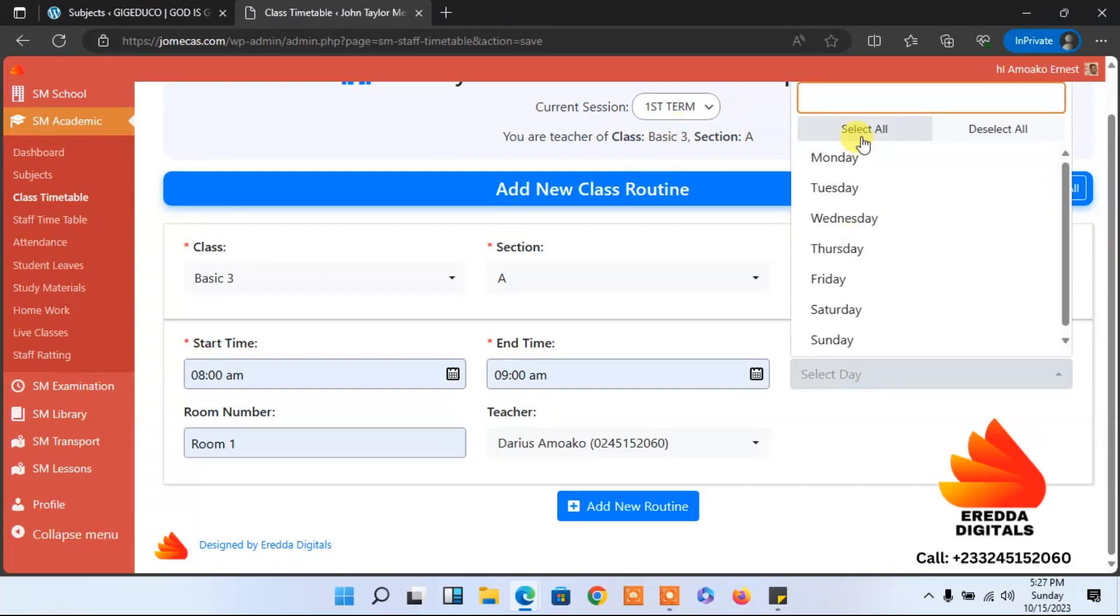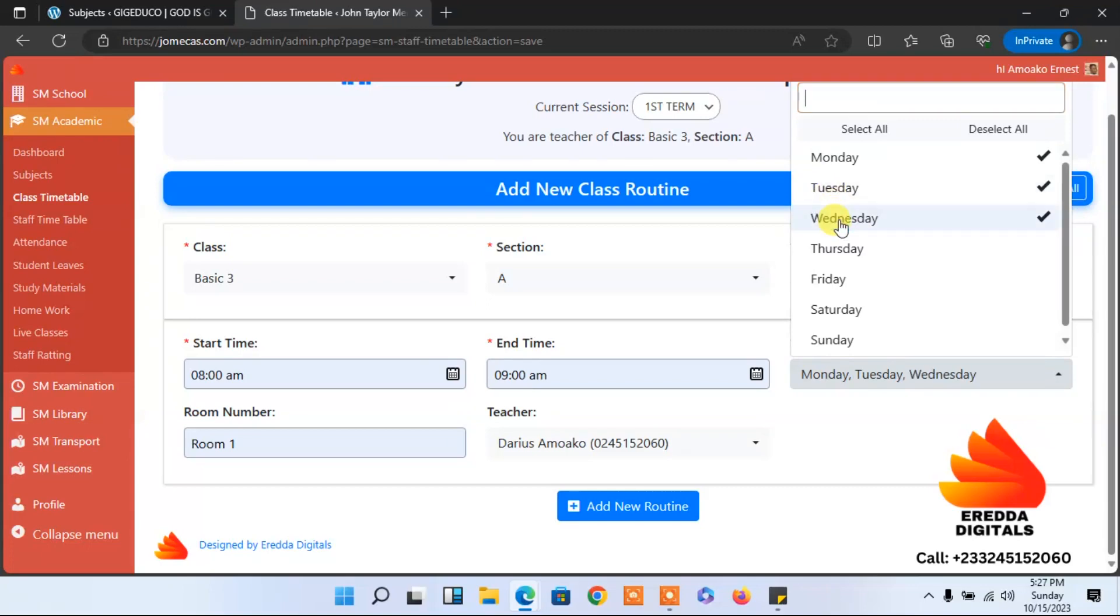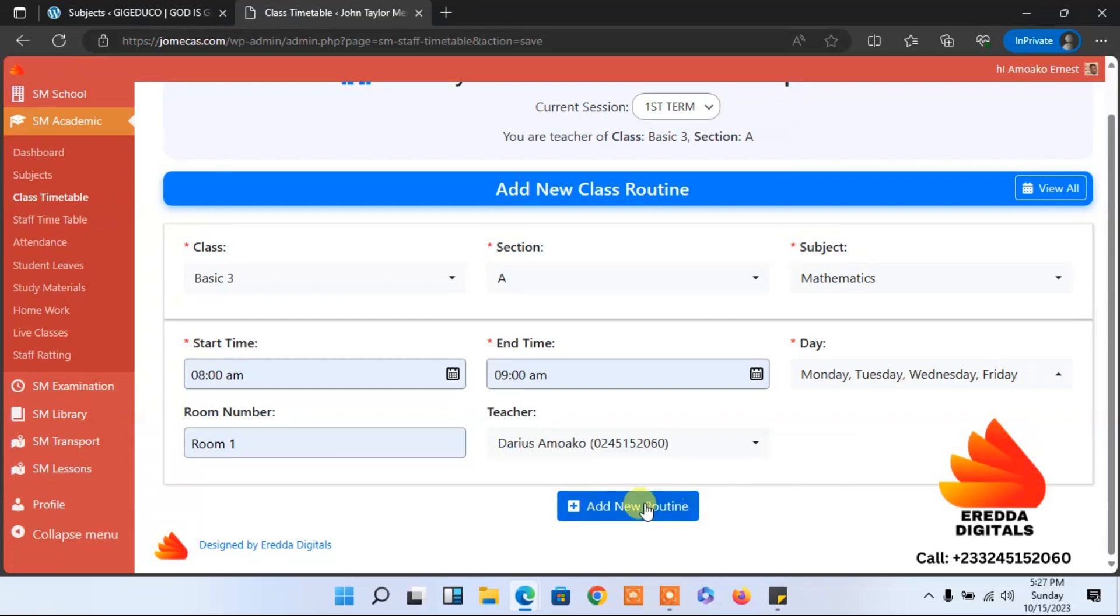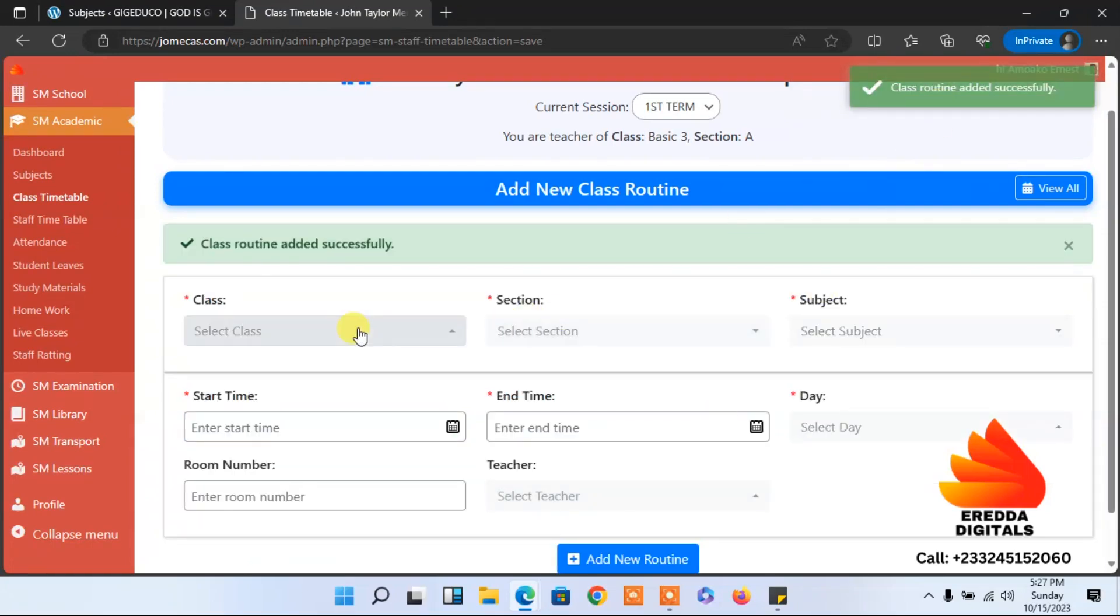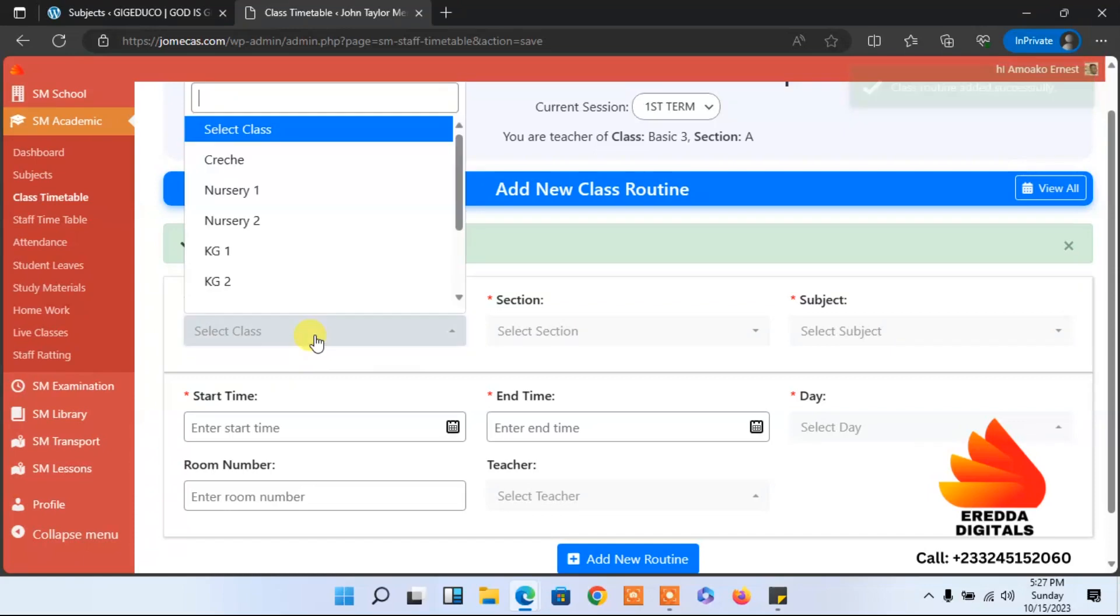You can select all, but I'll go with Monday, Tuesday, Wednesday, and Friday. Three days. After that, you can just click and it has been added.